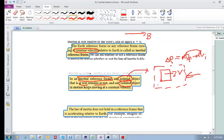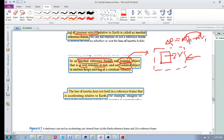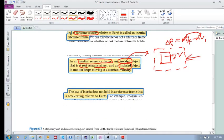In an inertial reference frame, an isolated object obeys what we've always seen. We can tell whether or not a reference frame is inertial by testing whether the law of inertia holds. The law of inertia does not hold in a reference frame that is accelerating relative to Earth.